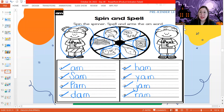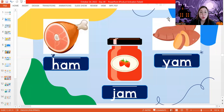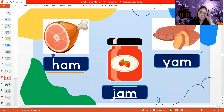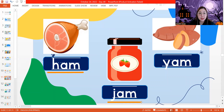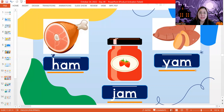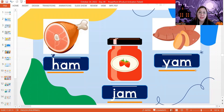Now let's sound out and read our AM words. We have H, ah, M — the word is ham. Ham is the food that we eat; we usually eat this during Christmas time. Next, J, ah, M — the word is jam. We put jam on crackers or on our bread. Next, Y, ah, M — yam. This yam is food. It's a root crop that we boil; sometimes we fry it with sugar and it's very yummy and healthy for you.